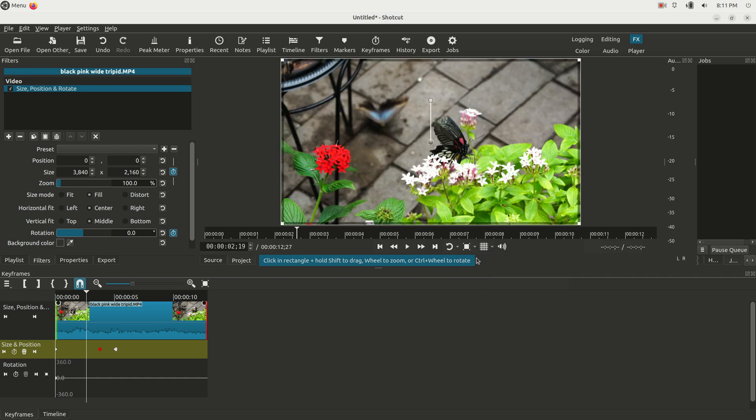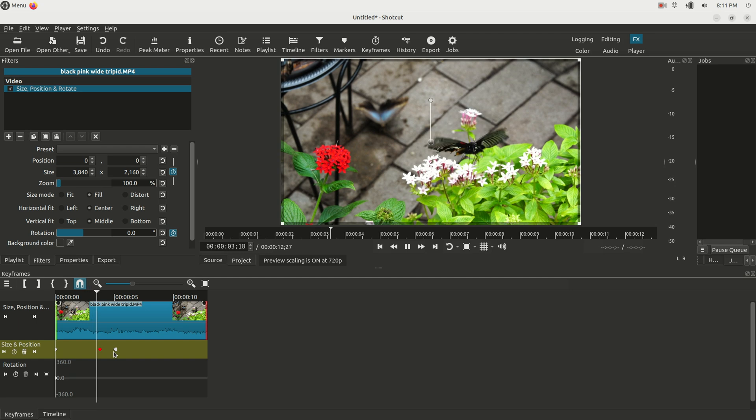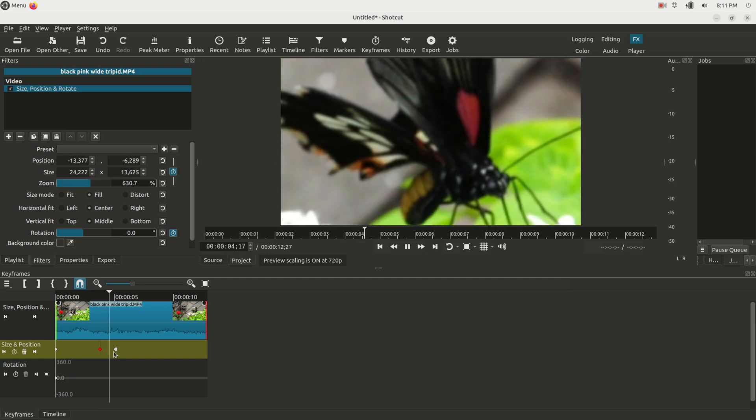What's going to happen now is the clip's going to be normal looking right here. Let's zoom to fit again. But when it gets to this keyframe here, it's going to start to zoom, and it's going to complete the zoom when it makes it to this keyframe here. So we're going to hit play, and it starts to zoom, and then it completes the zoom right there.